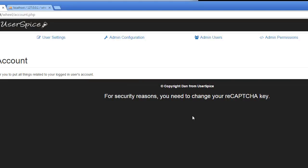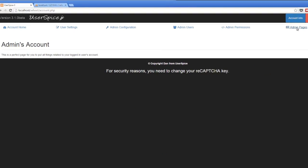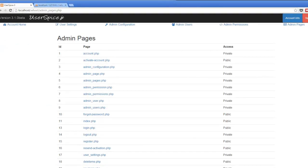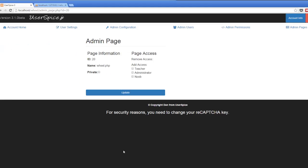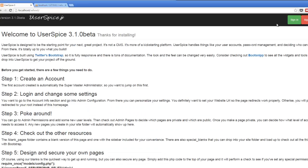And what I'm going to do is I'm going to go to admin pages, and I'm going to see this wheel.php file that I just created. Excuse me, and I'm going to make it private. And I'm going to say, only teachers and only administrators can visit my fancy wheel.php file. I'm going to hit update, and now I'm going to sign out.